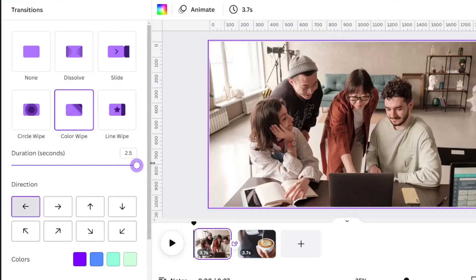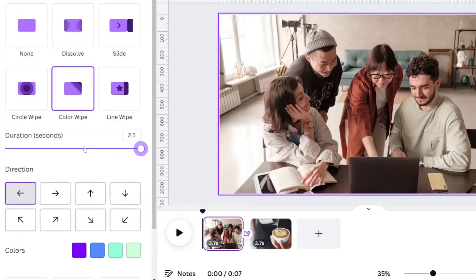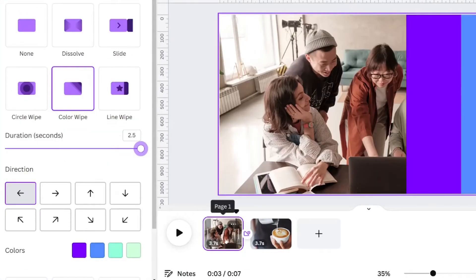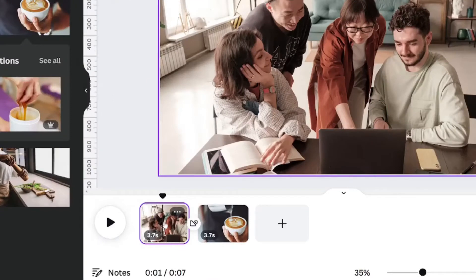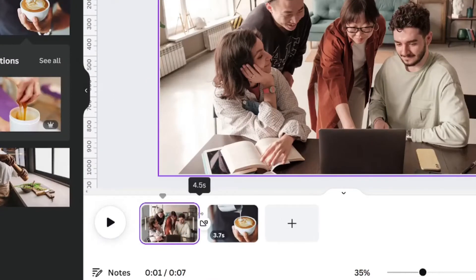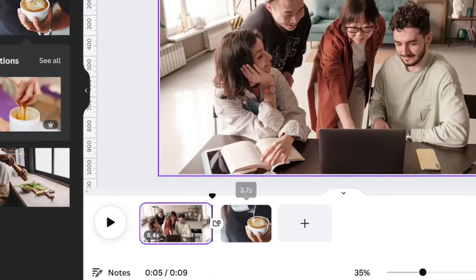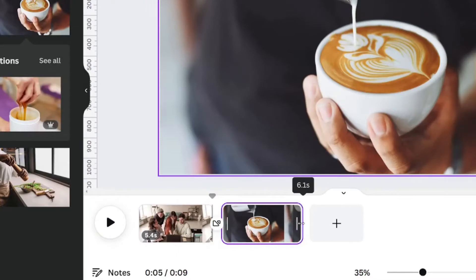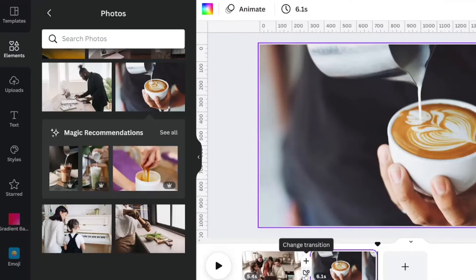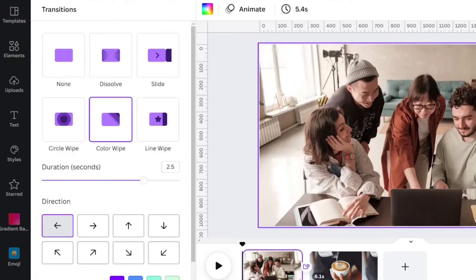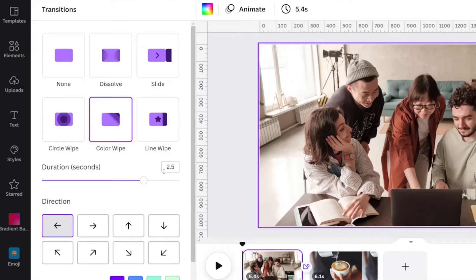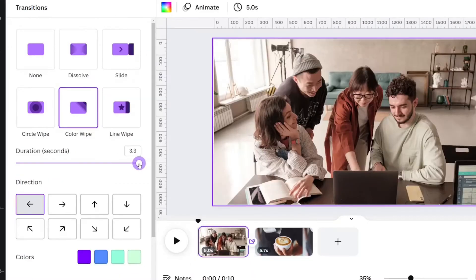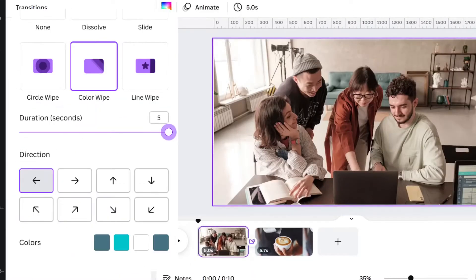The speed duration will vary. Right now, the max time allowed is 2.5 seconds. If I change page one to be a little longer and page two to be a little longer, when I click Change Transition, you will notice that now there is more time here. So it technically could go up to 3.3. The longest duration I've seen is 5 seconds.